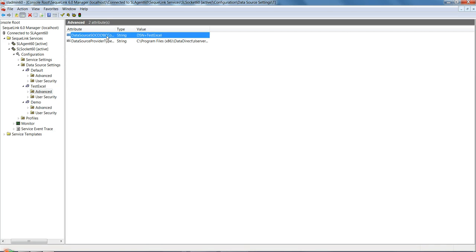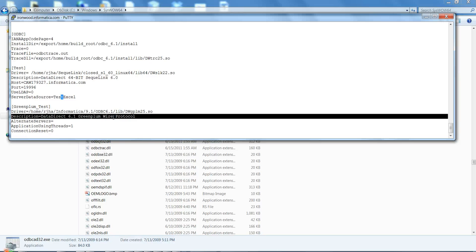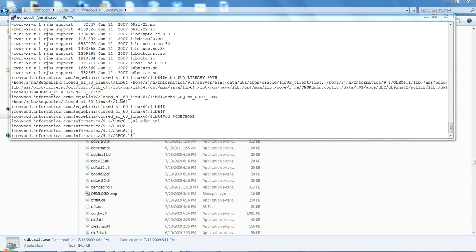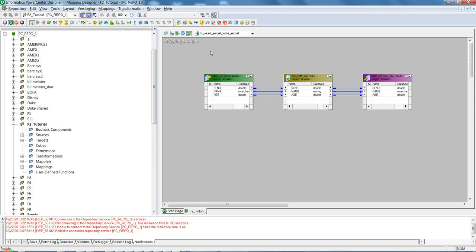So the connect string in Workflow Manager can be anything, but the Server Data Source value must match exactly the DSN name defined on the SQLink server. In this case, the DSN 'test excel' is defined in SQLink and will be used to run the session. Now let's look at the mapping: it's a straightforward mapping with a source having three columns — serial number, name, and age — writing into a flat file, with an ODBC type source.